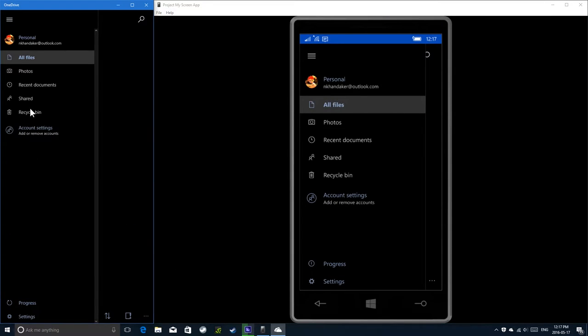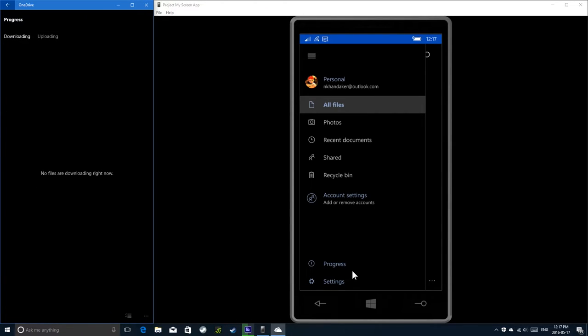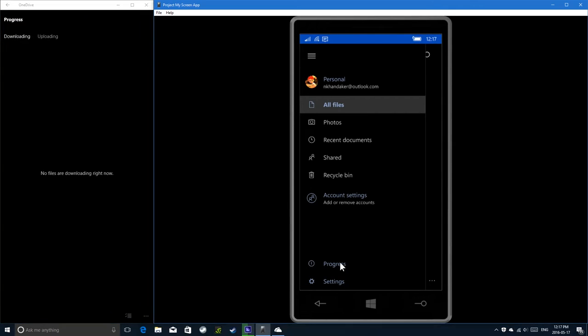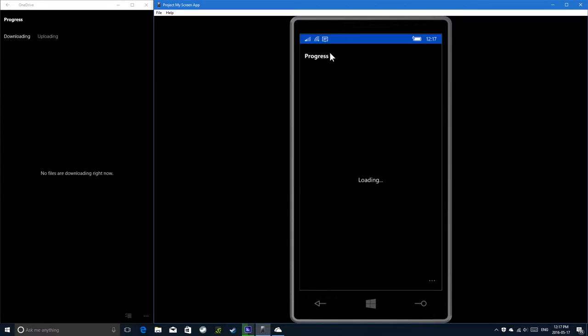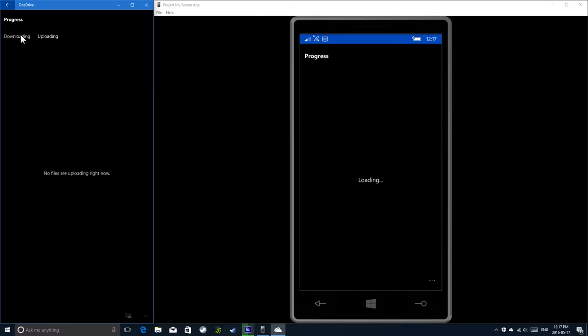There's a recycle bin, shared photos and etc. Progress. Here's your downloads and uploads. It's loading on the phone because the phone is a little bit slower. But there's uploading, downloading.